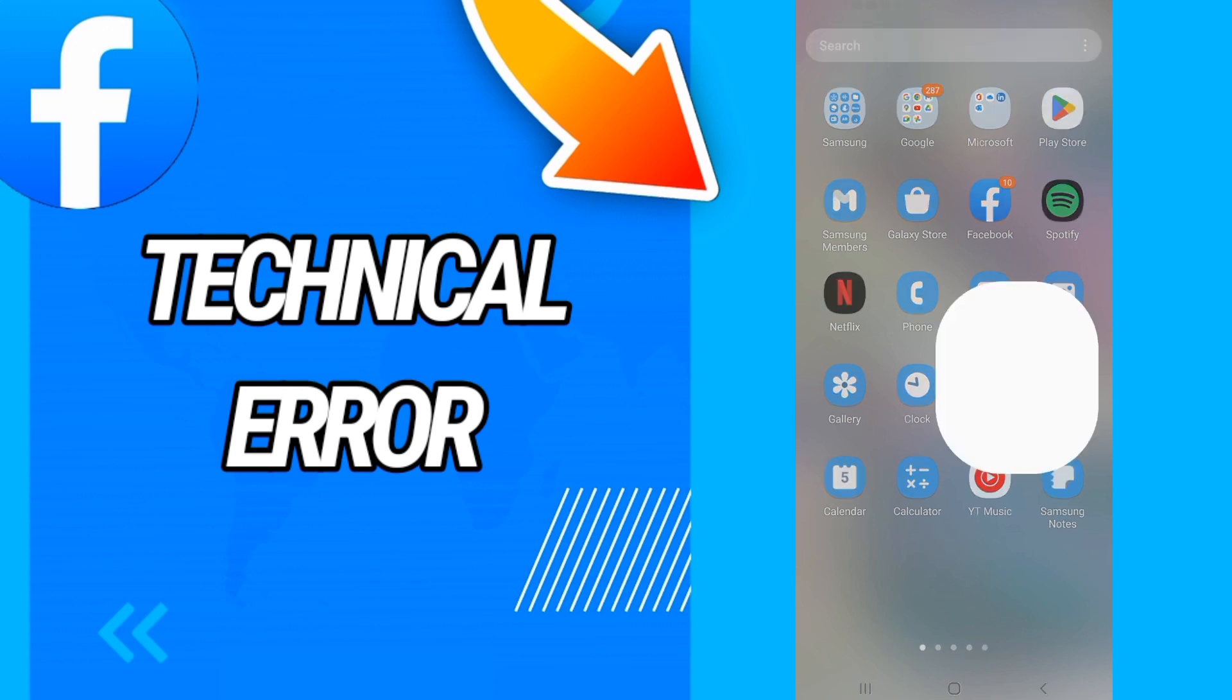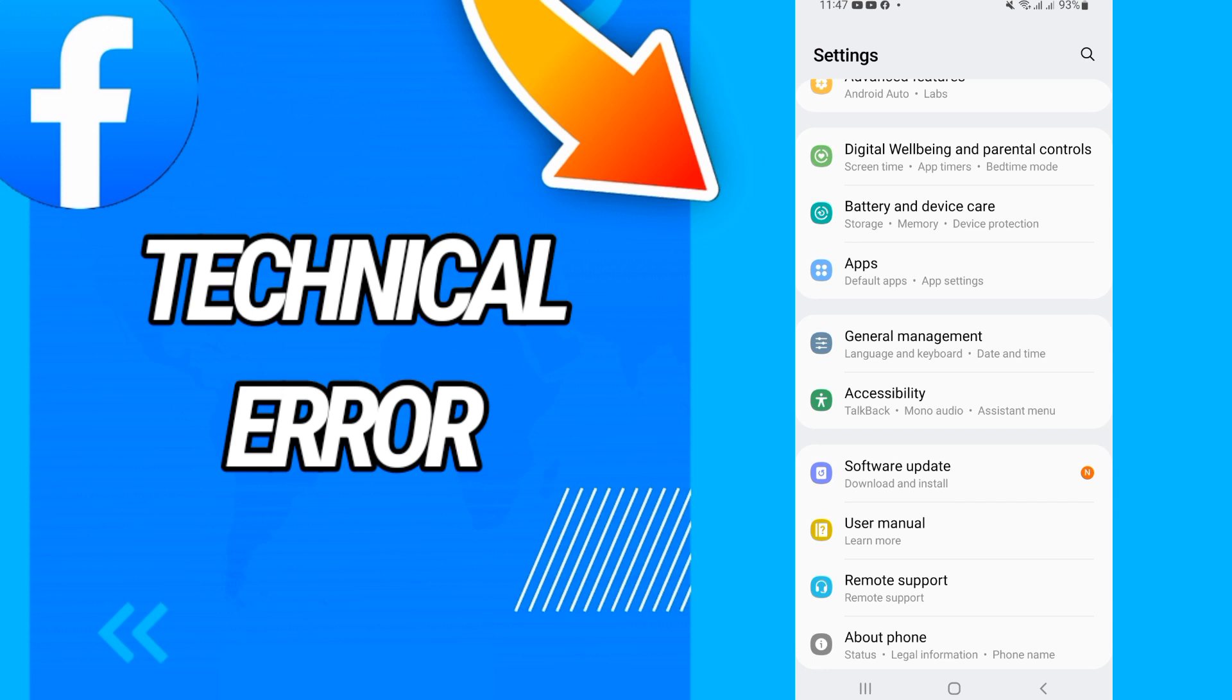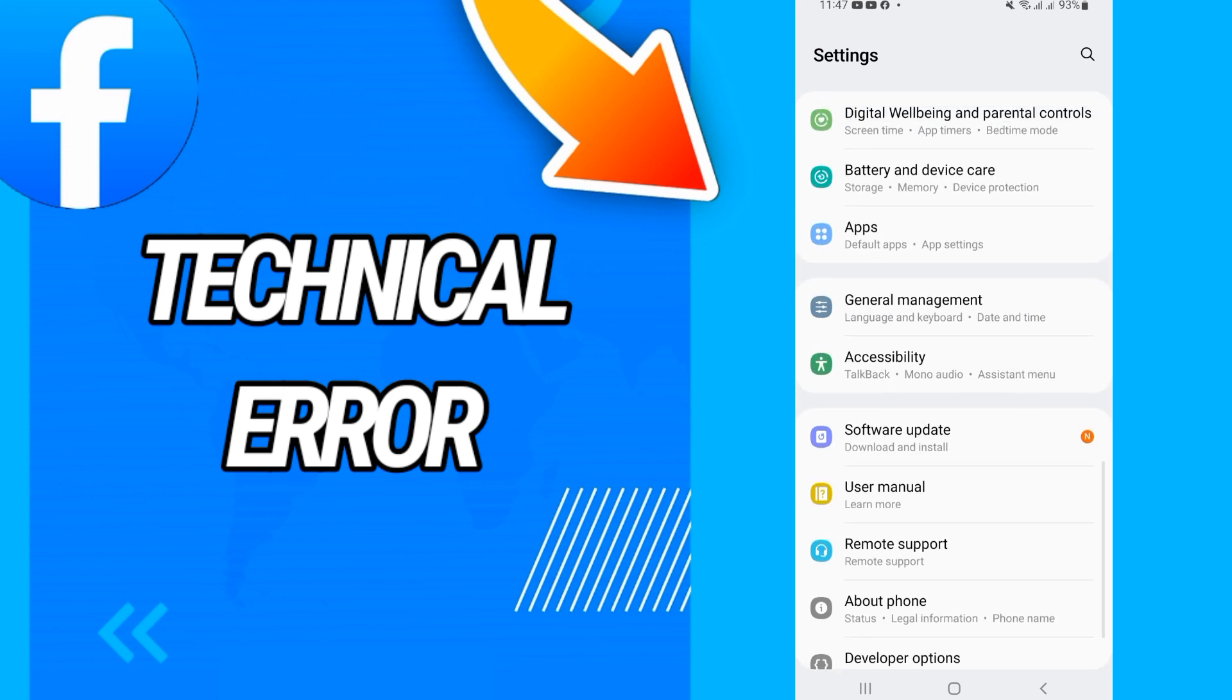First, you just open Settings and you go now directly to Apps or Applications.